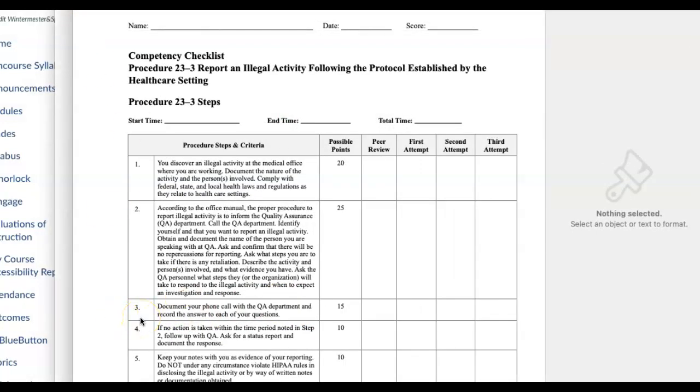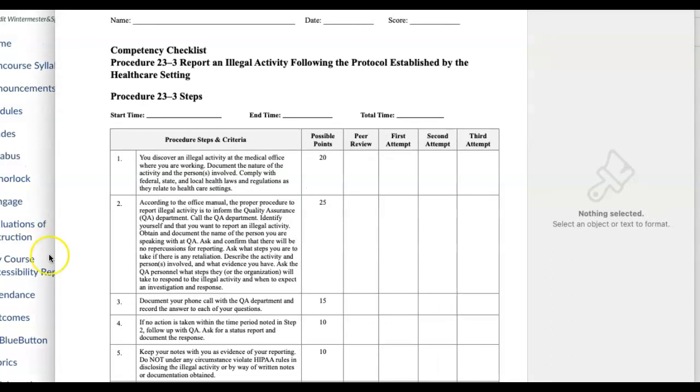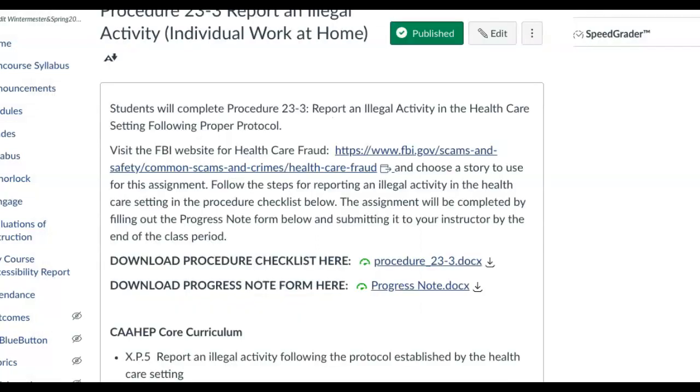From there, if no action is taken within a time period you can follow up, but we're not going to go that far. So that's basically what the assignment is: I want you to read through it, document and write down what you think is illegal and why you're reporting it, who you're contacting - say you're contacting the QA department - and then you can go ahead and submit that on this assignment.